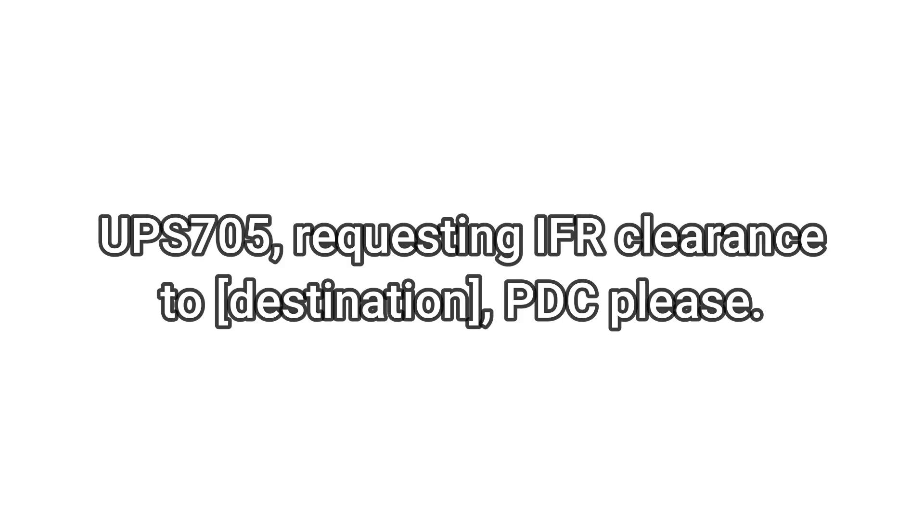You also can request to have a PDC. You can just be like, hey, I'm requesting IFR clearance, but can you get a PDC? And the controller will most likely give you a PDC.